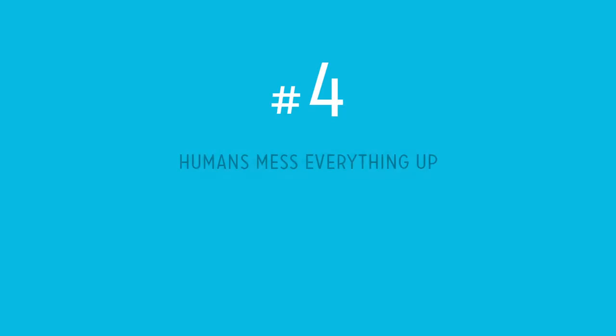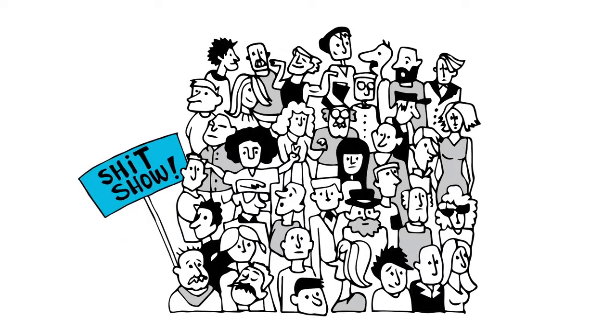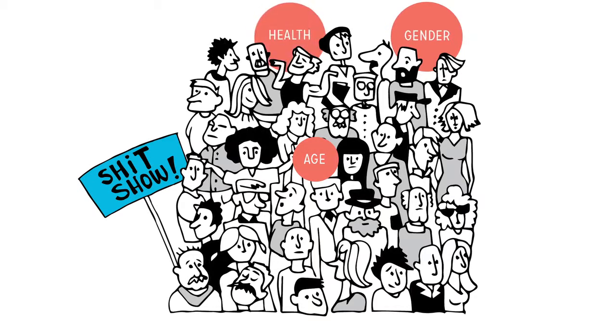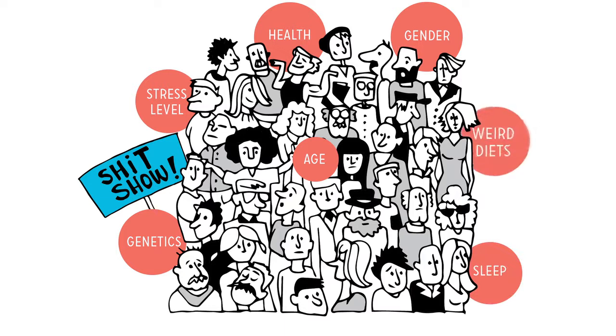Reason number four: Humans mess everything up. Okay, you knew this already. But when those humans happen to be participants in a nutrition study, total shit show. Variables like age, gender, health, genetics, stress level, sleep, how many weird diets you've done—it's nearly impossible to control for them all.